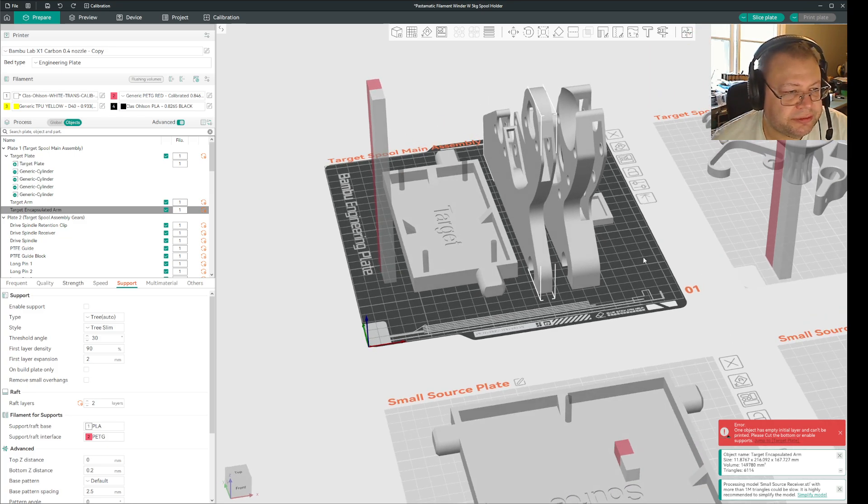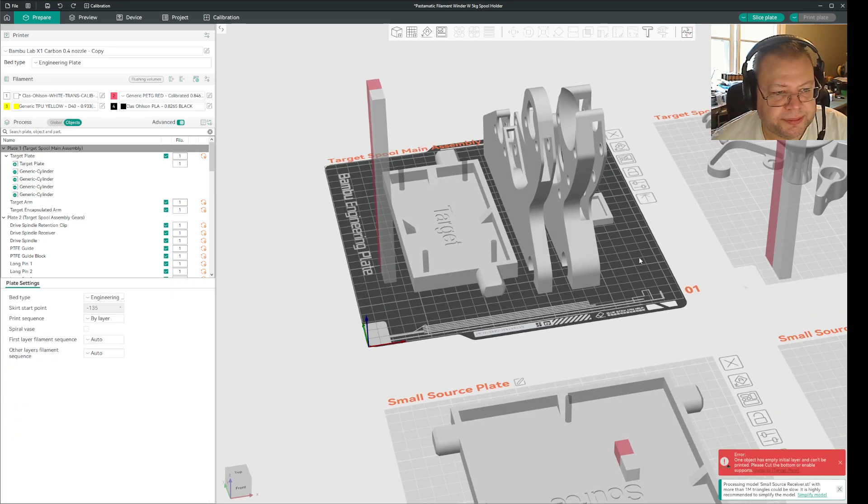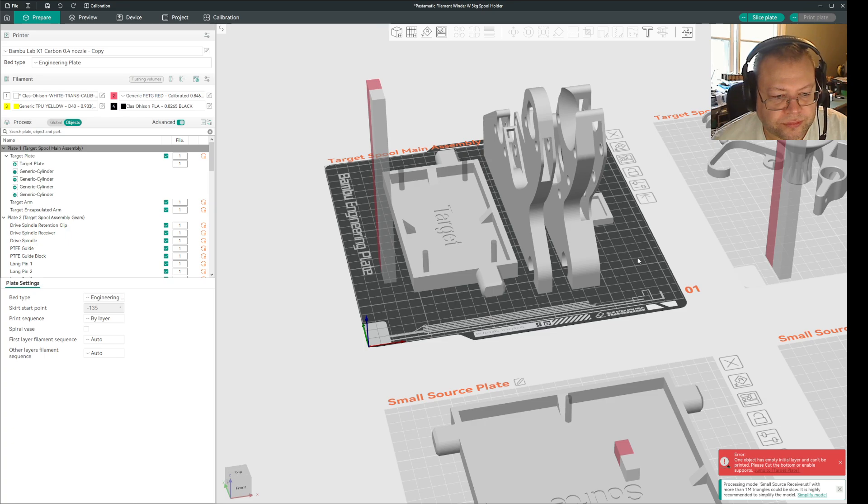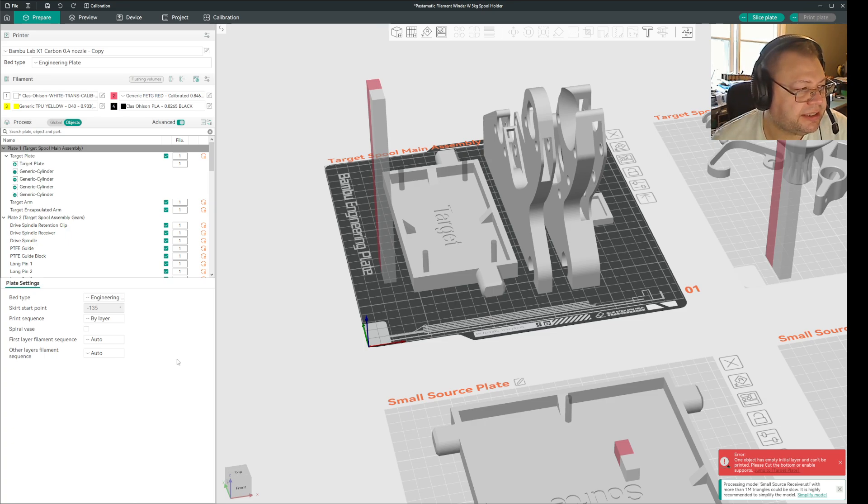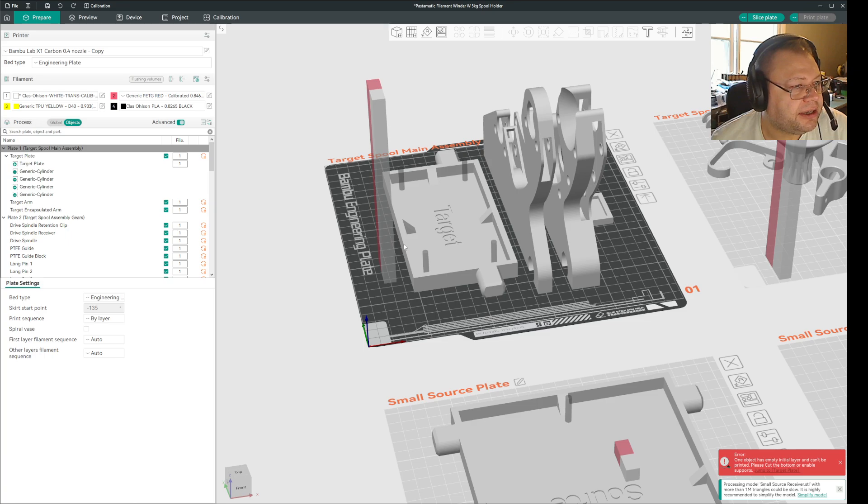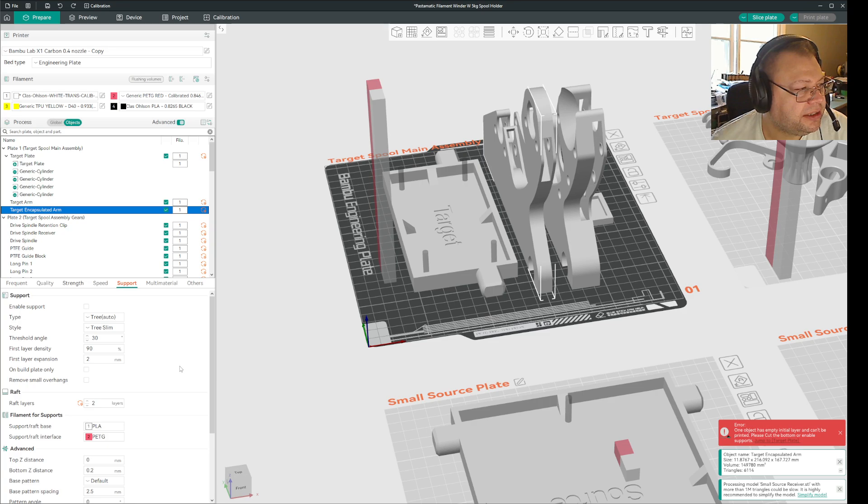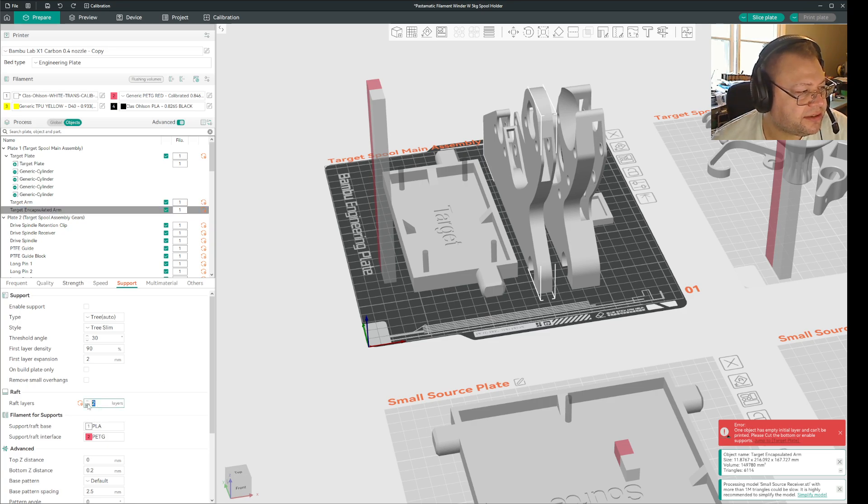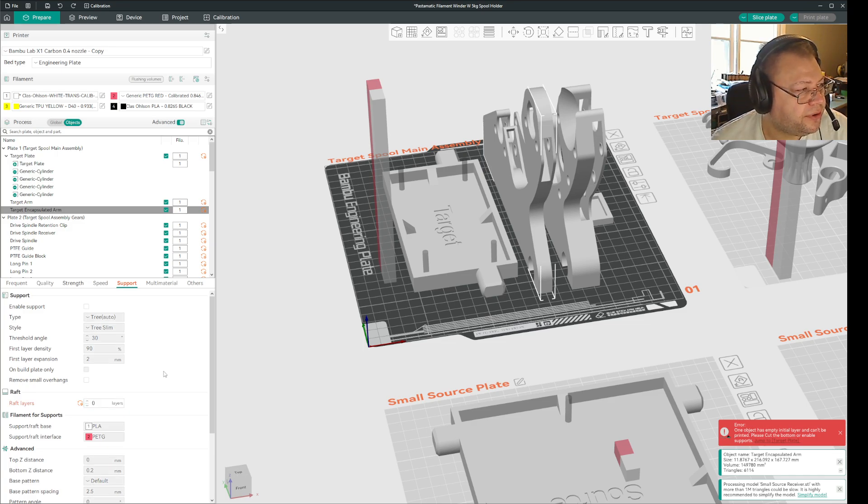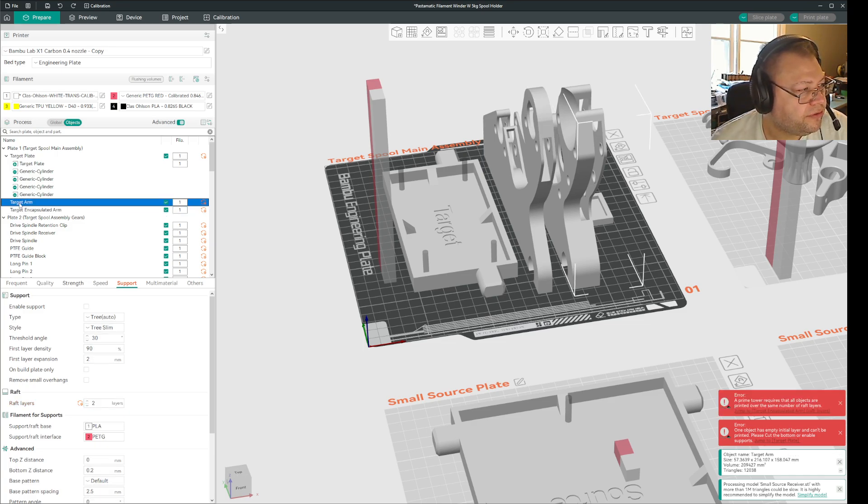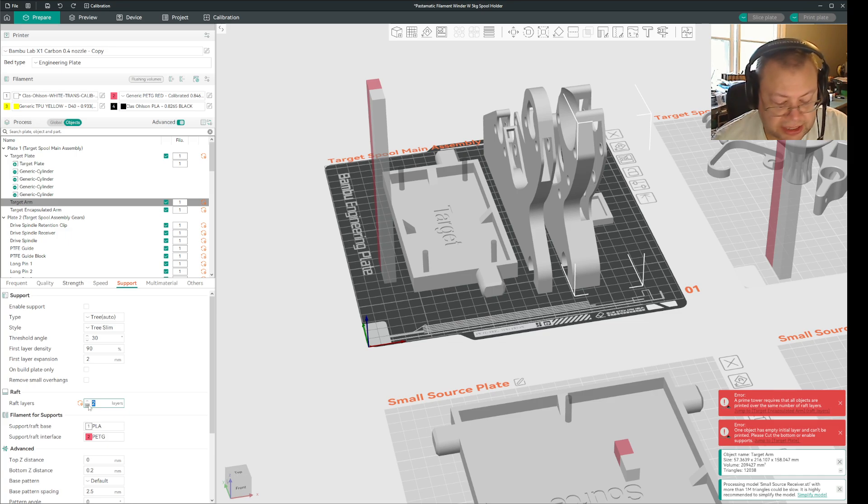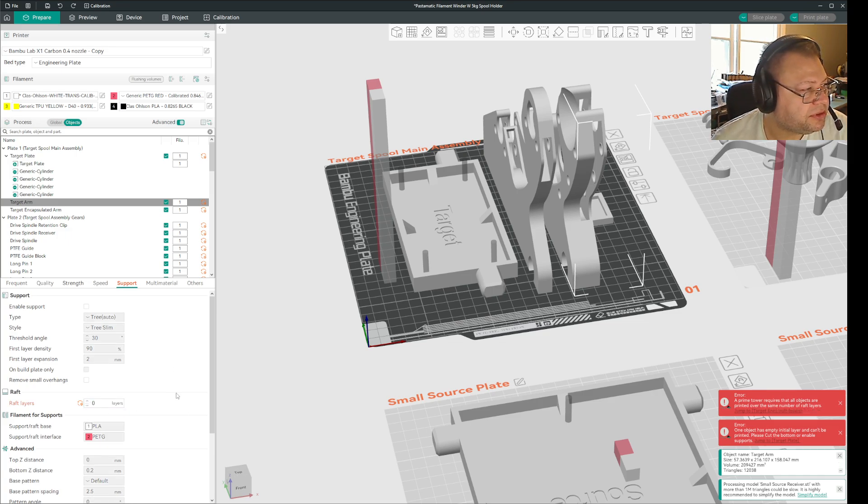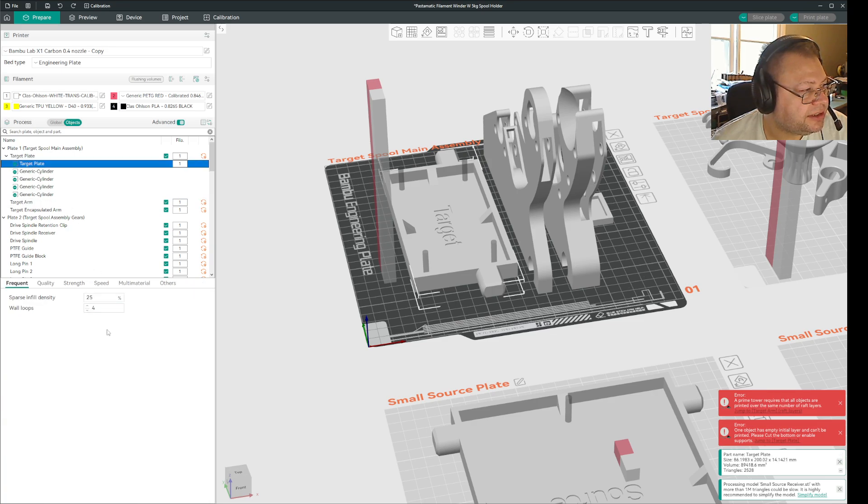But even if I remove rafts from that, I still get the error. But I did find that if I initially go in and set the raft layers to zero for all of these items on that build plate, because these are positive items, it's only the ones I can change it for.